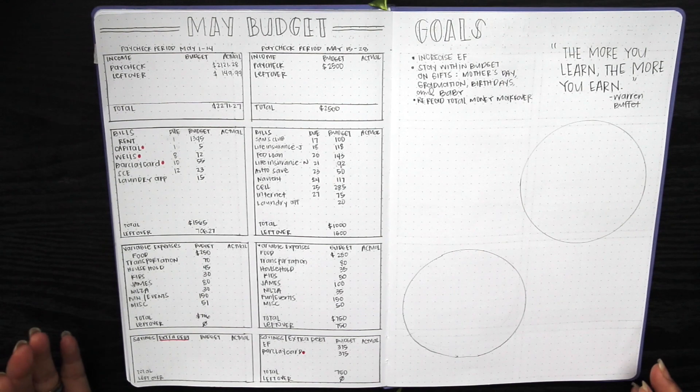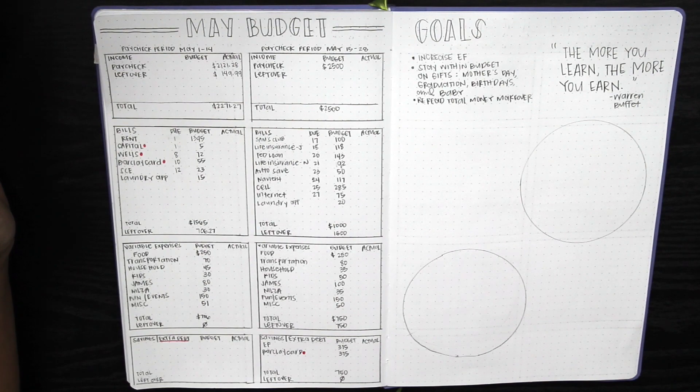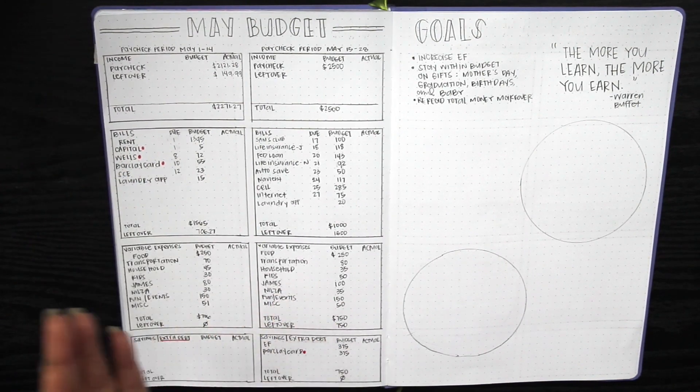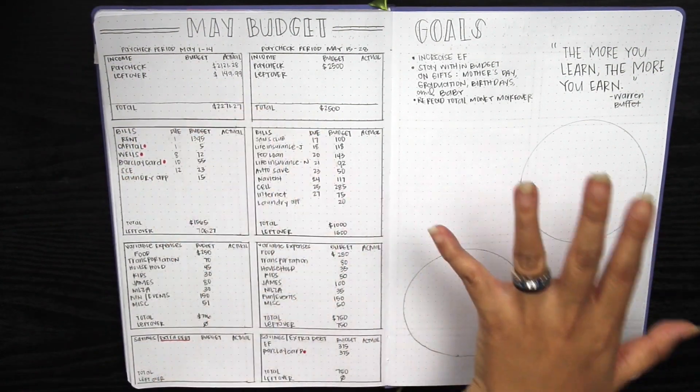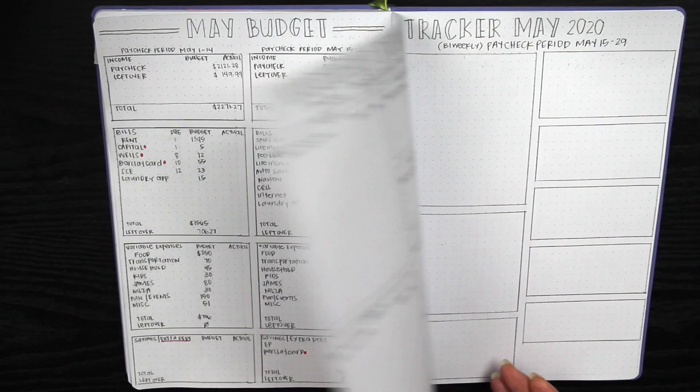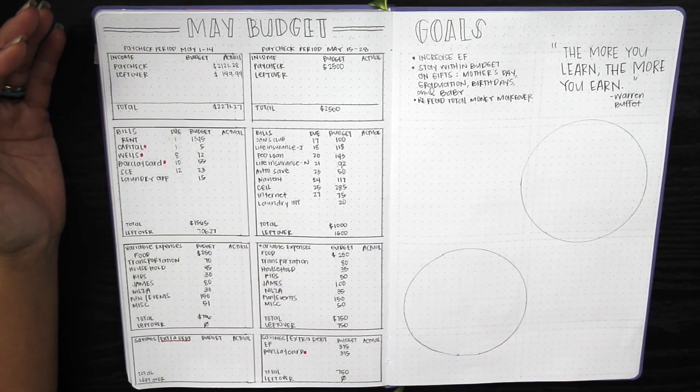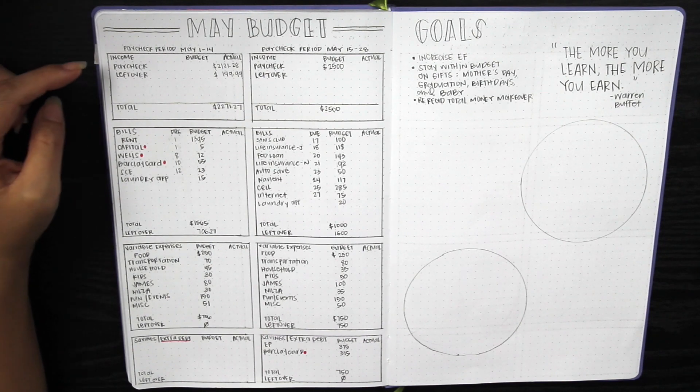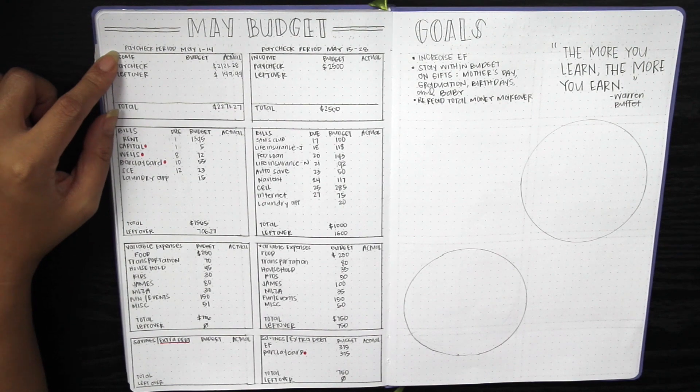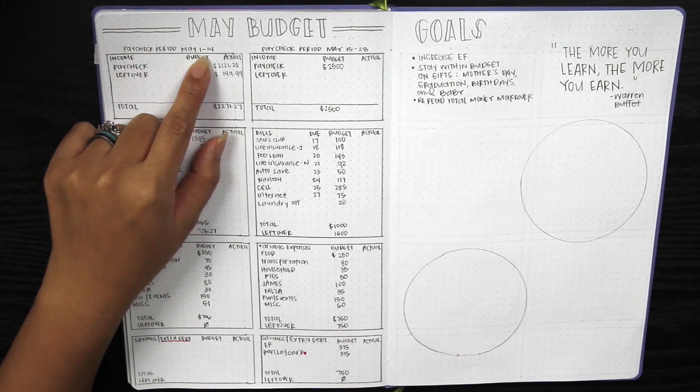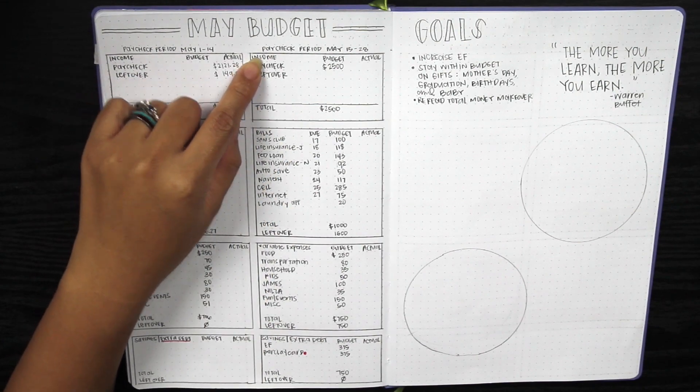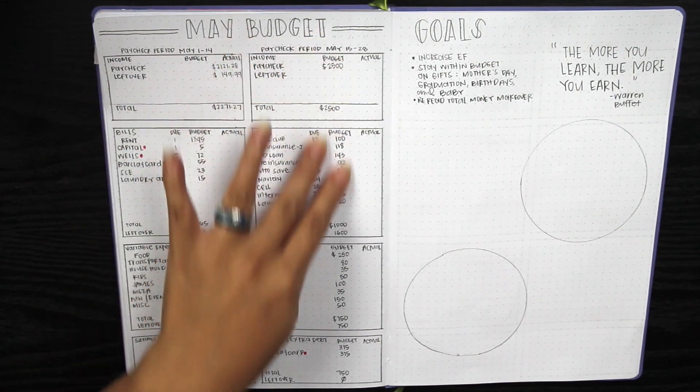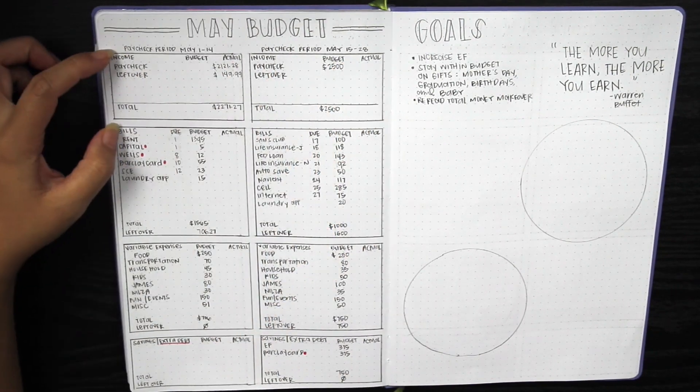I decided to put these two side by side. I originally was going to do one paycheck period on one set of pages and the other on another set, but I didn't want to use up many pages. For paycheck period May 1st to the 14th is on this column here, and for paycheck period May 15th to the 28th it's on this side right here.